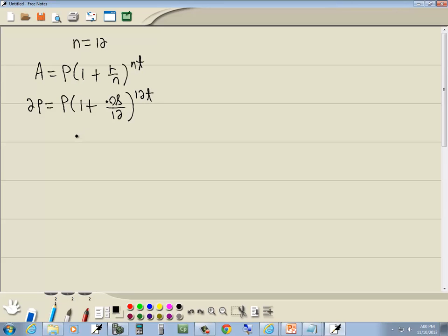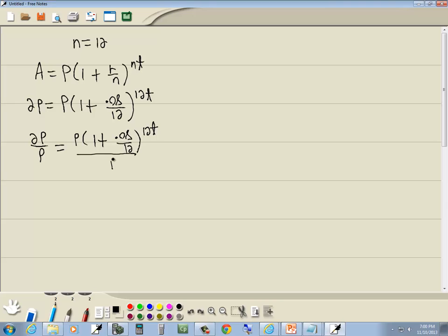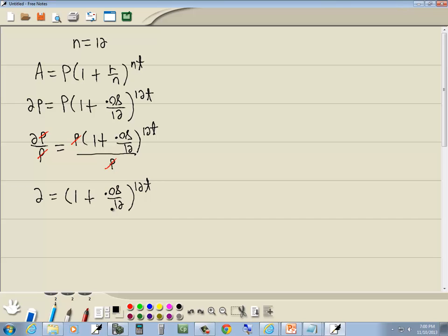We're wanting to solve for T. The first thing we'll do is divide both sides by P. When we do that, the P's cancel on both sides. So we've got 2 equals (1 plus 0.08 over 12) to the 12T power. This is an exponential equation. Our first step is to get the part with the variable in the exponent by itself, which is what we just did.